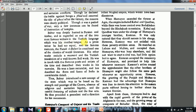As a prose writer Babar had no equal, and his famous memoirs — the Tuzuk-i-Babari — are considered one of the classics of world literature, written in Turkish. His other works include Masnavi and a Turkish translation of a well-known Sufi work. He was in touch with famous poets and artists of the time and has been a keen naturalist, describing the flora and fauna of India in considerable detail. Babar introduced a new concept of the state based on the strength and prestige of the crown, absence of religious and sectarian bigotry, and careful fostering of culture — providing a precedent and direction for his successors.